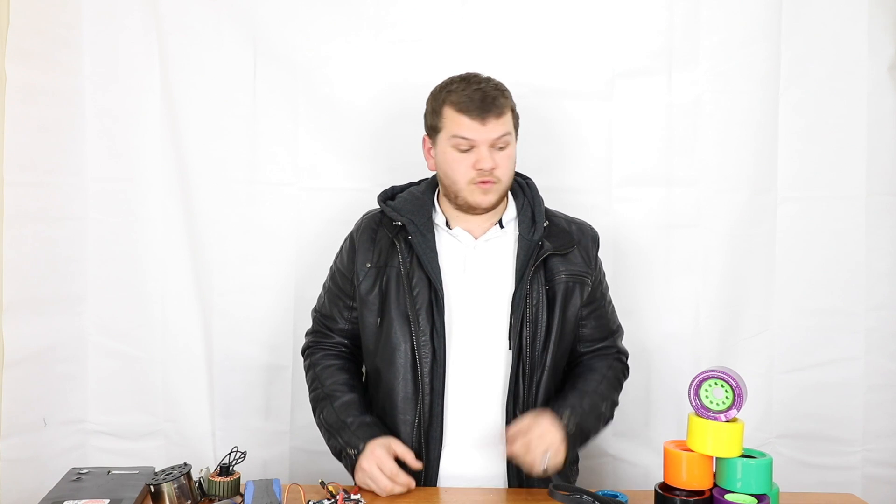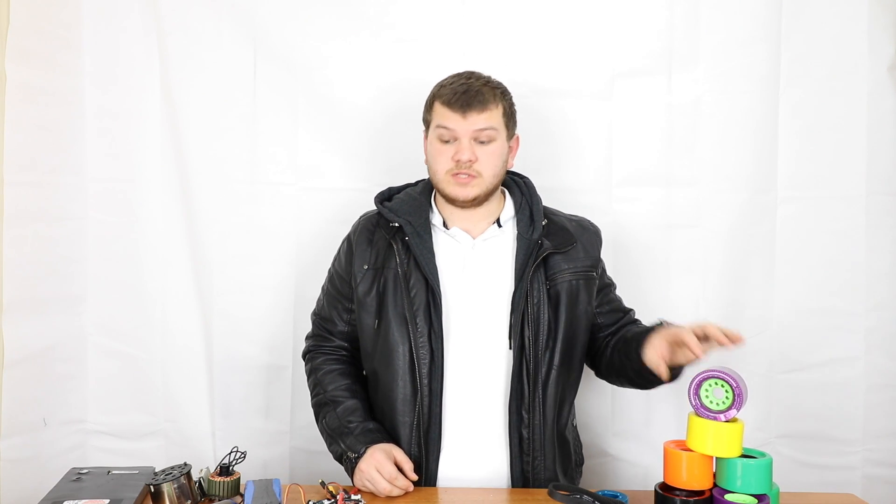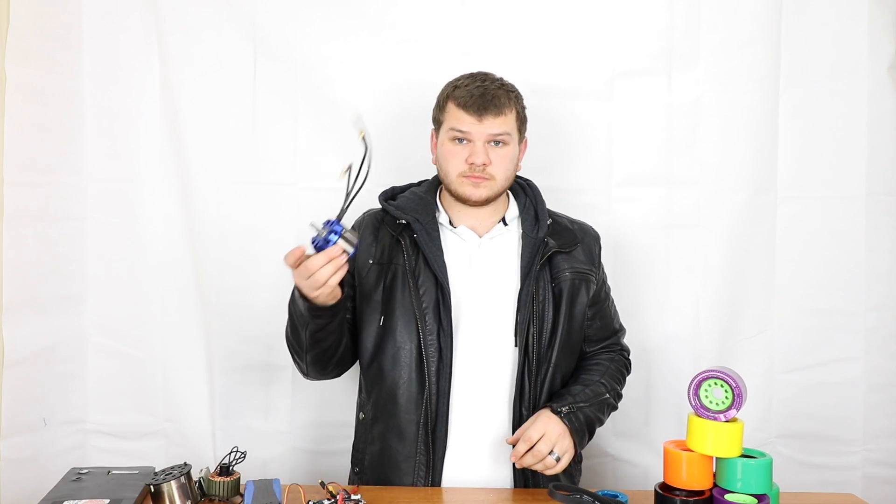So you want to build an electric skateboard but you don't know where to start. There's so many parts and it can get really confusing. You've got your wheels and your motors.